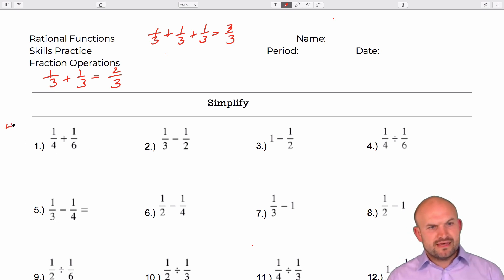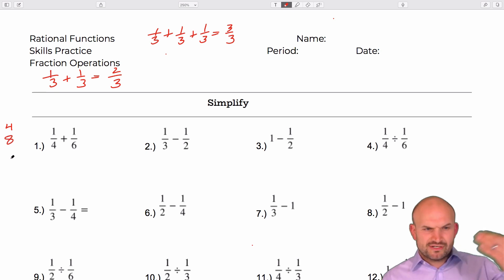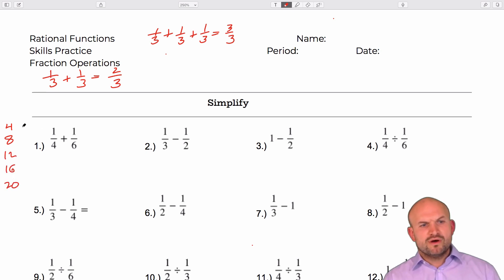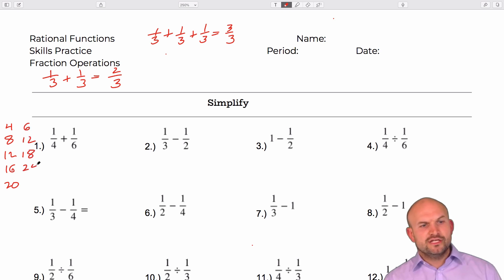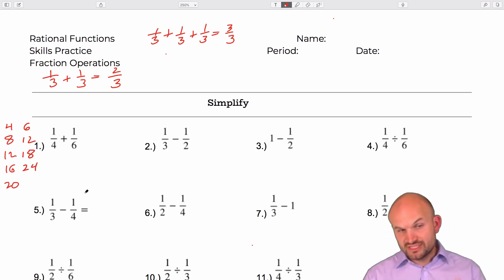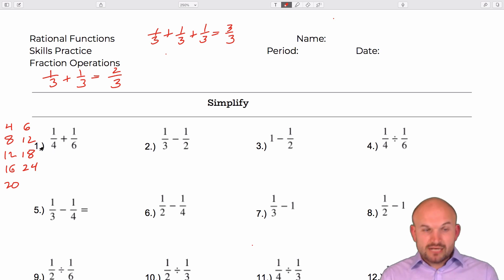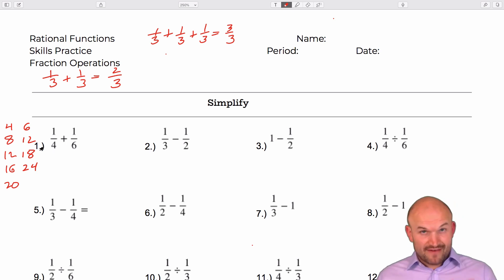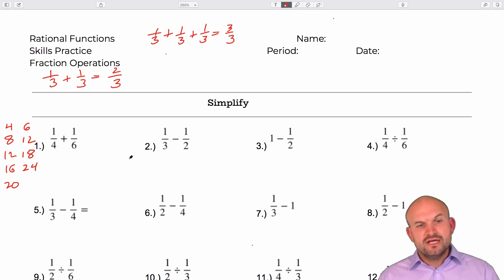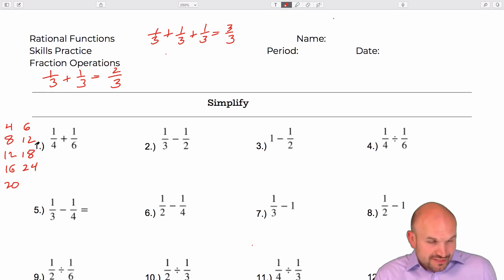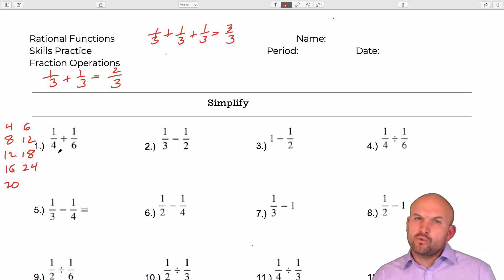For those of you not as familiar with fractions: the multiples of four are four, eight, twelve, sixteen, twenty, whereas the multiples of six are six, twelve, eighteen, twenty-four. We want to find the least common multiple, or least common denominator, between these two, which we recognize to be twelve. That is the smallest number that four and six have in common. Our goal now is to multiply both fractions so they have that common denominator. You don't have to use the least common denominator, but it's going to be more work if you don't.